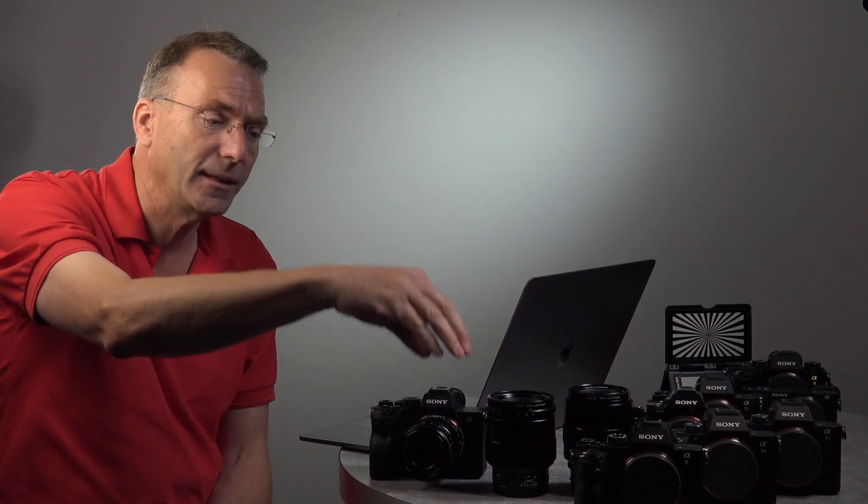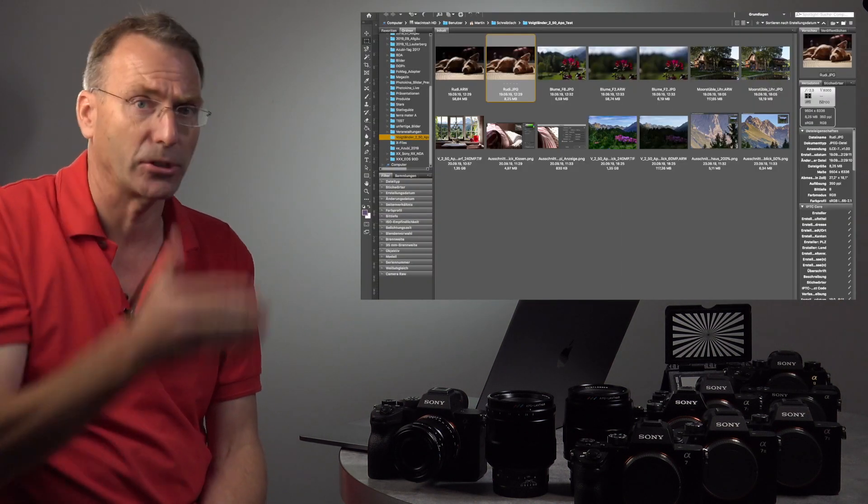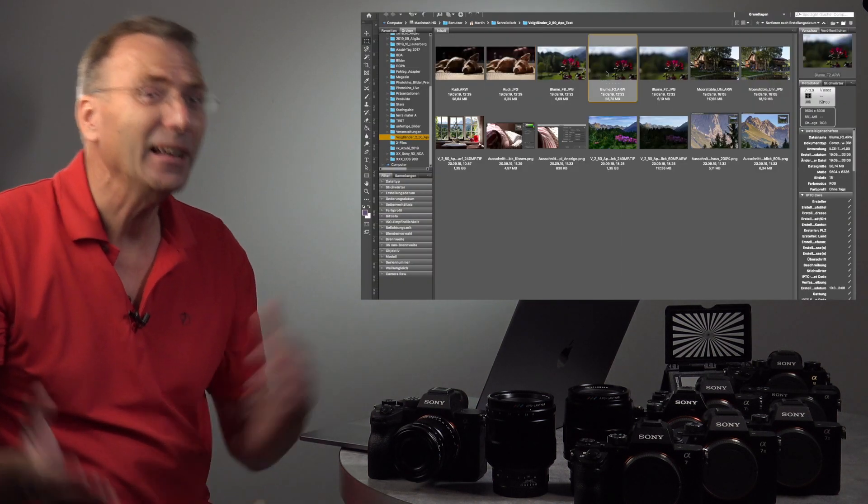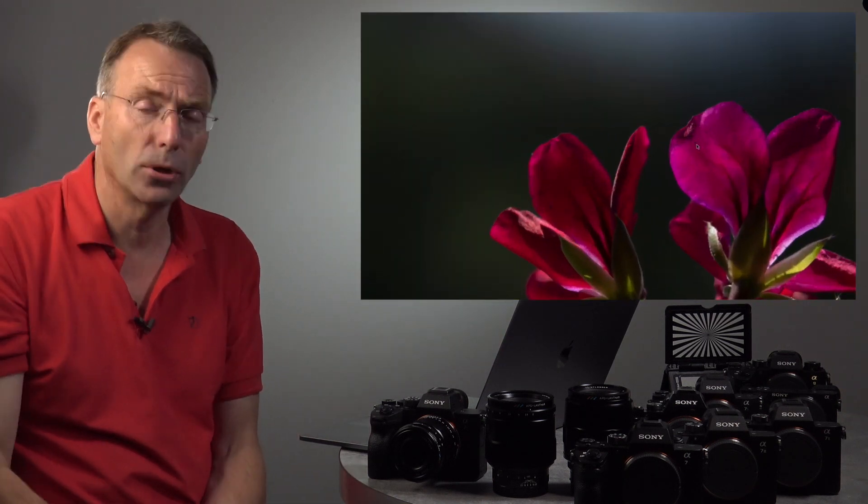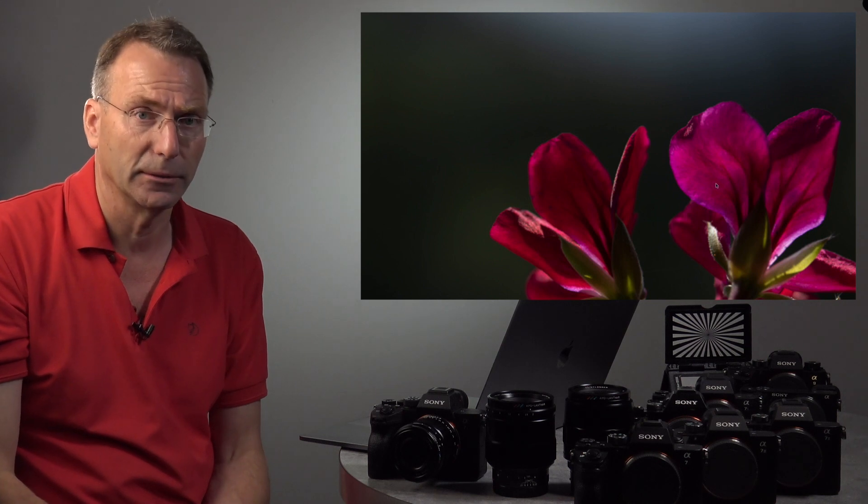With the Sony a7R IV we not only can do 61 megapixel shots, but we can also do 240 megapixel shots through the pixel shift of the sensor. You combine it in the computer and you have 240 megapixel shots.